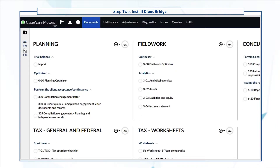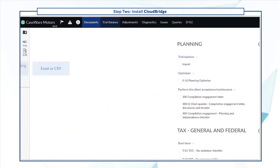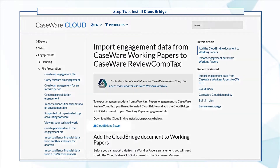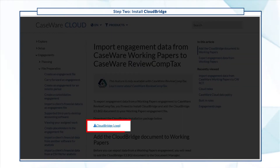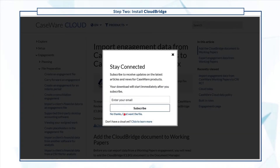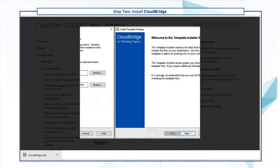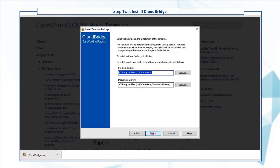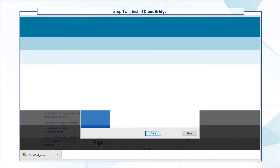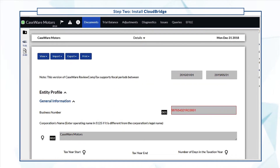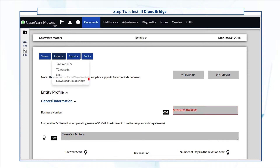To download the installation package, go to the Trial Balance page in your Caseware RCT file and select Import from Working Papers. This launches a help page where you can download CloudBridge. Open the file to run the installer and follow the installation wizard. You can also open the Tax Optimizer checklist document, then select Import, then Download CloudBridge.